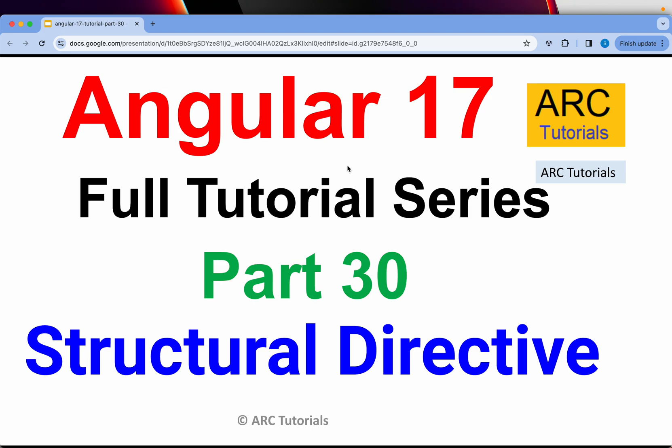Welcome back to ARK Tutorials. This is Angular 17 full tutorial series for absolute beginners as well as expert developers joining us from previous versions of Angular. There are a lot of breaking changes and additional changes in Angular 17 which are not there in previous versions of Angular.